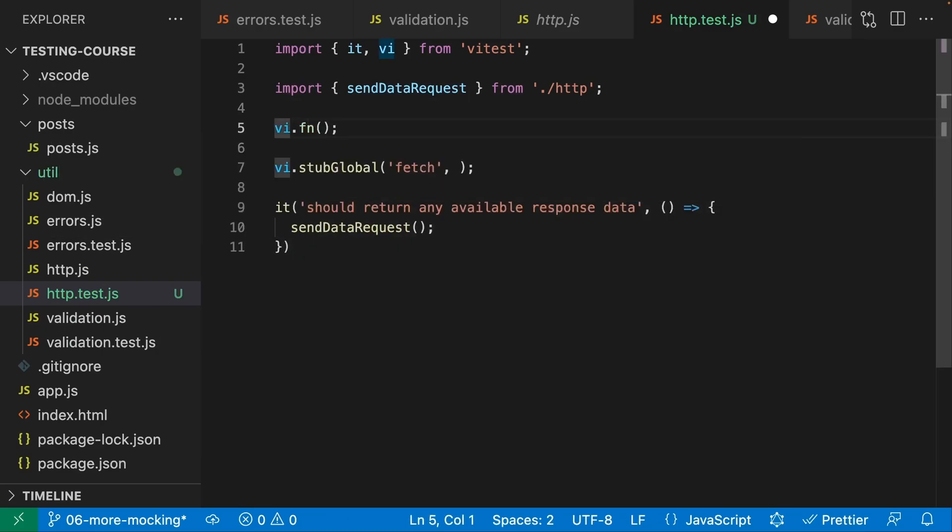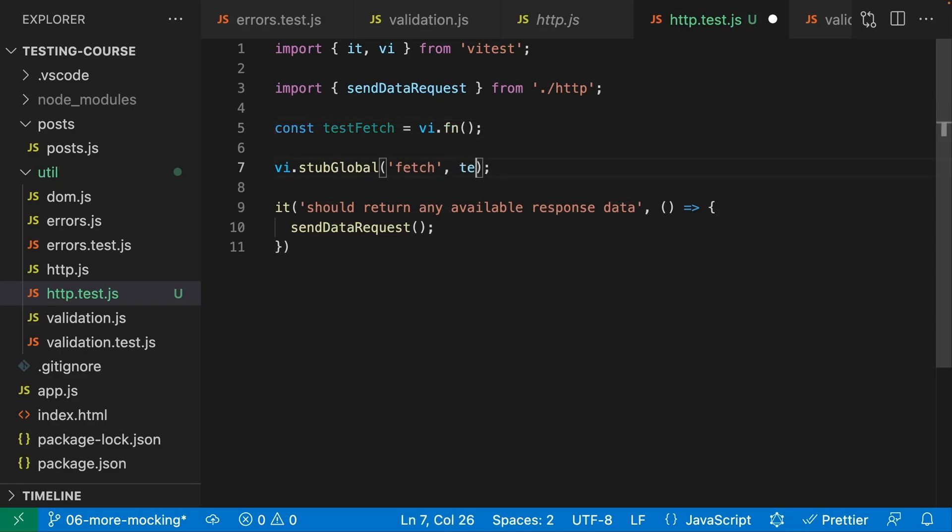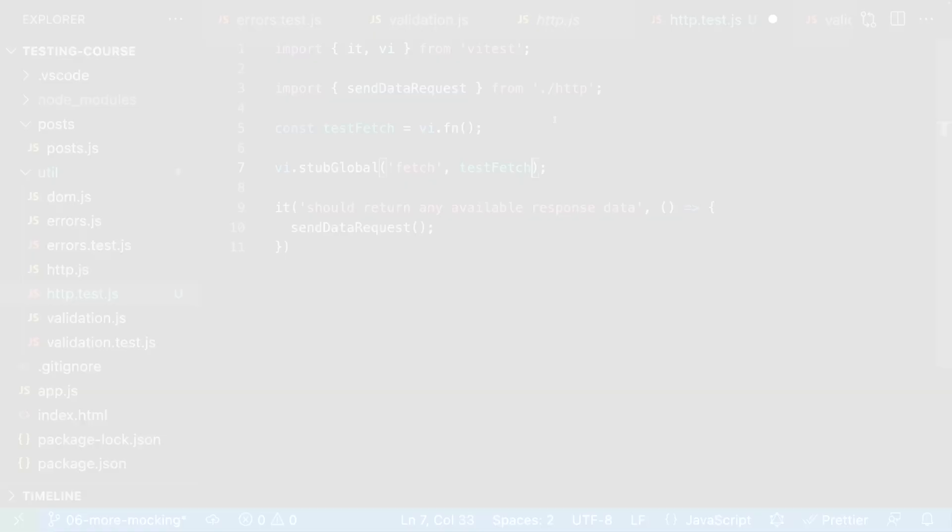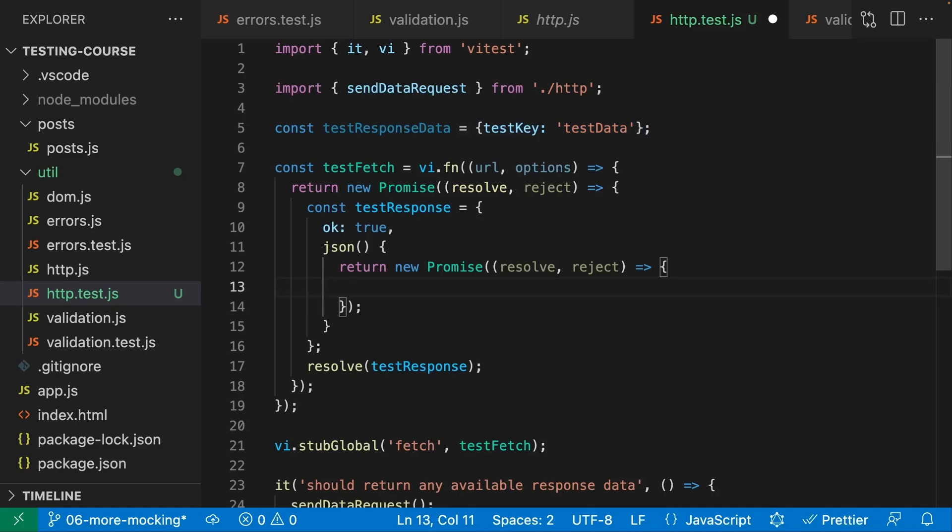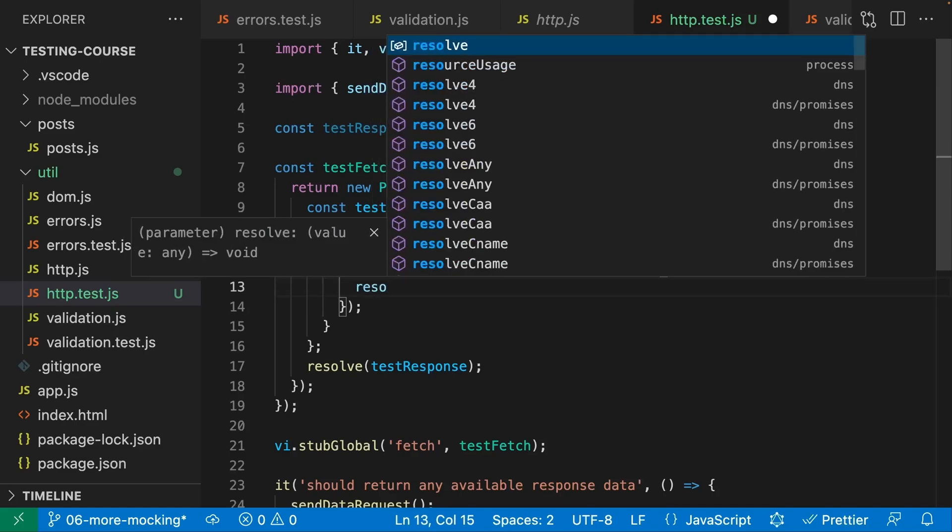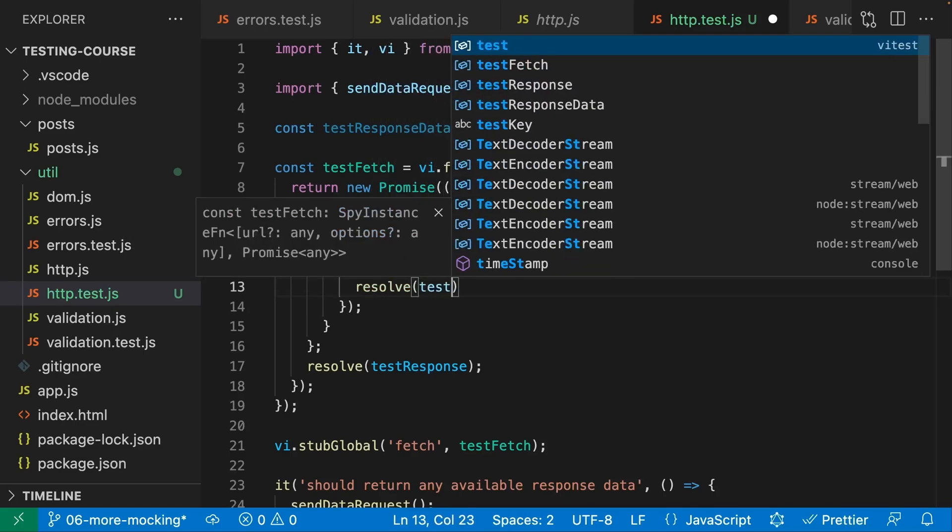We're not going to stop after the basics though. You're also going to learn about more advanced concepts like testing asynchronous code or working with mocks and spies.